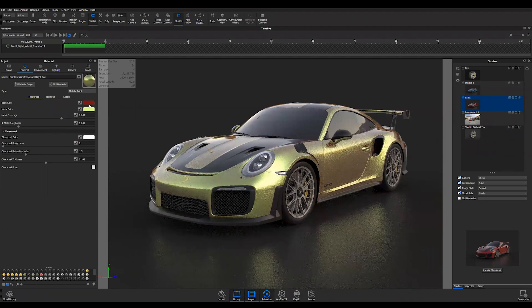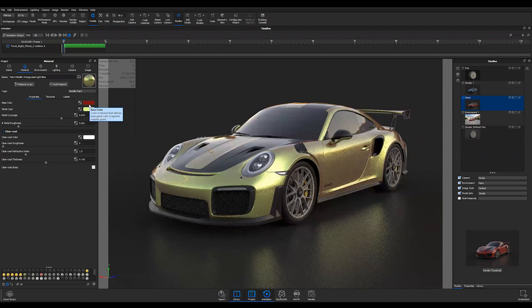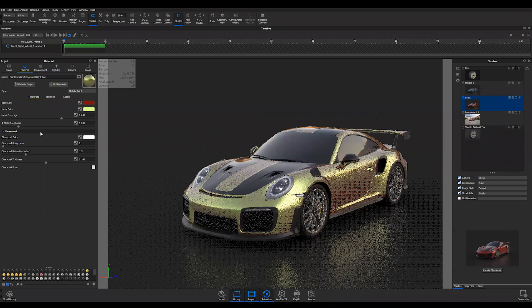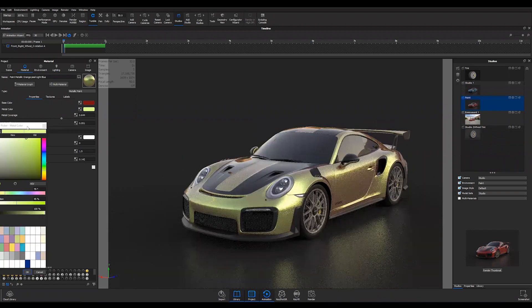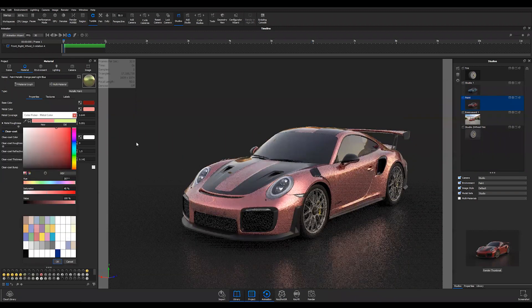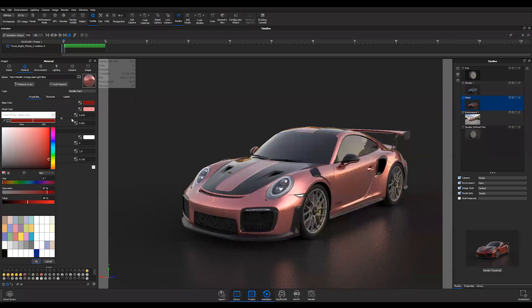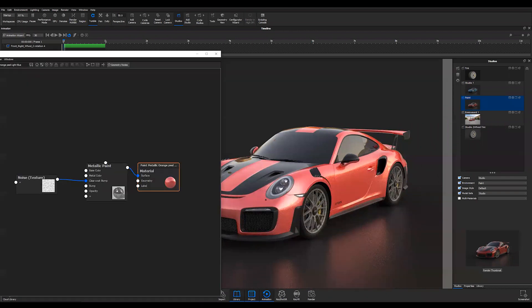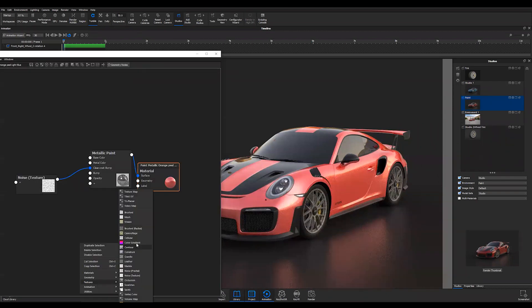So you can definitely change your paint through here, but there's always more than one way to skin a cat. A lot of times what I like to do is make this red, and I'm going to go into the material graph here and add a color gradient.